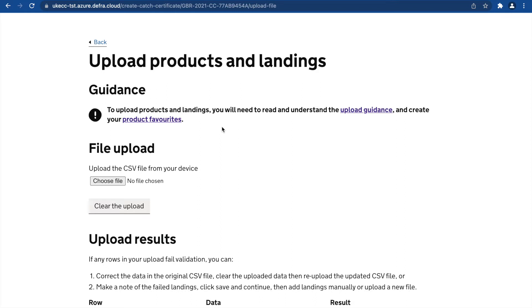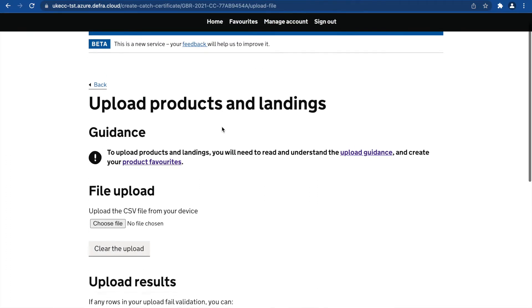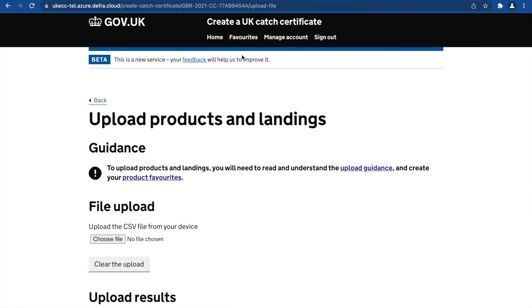Before you are able to upload, you must create favourites to generate your unique product IDs. You can find your product IDs in the main navigation here or here.